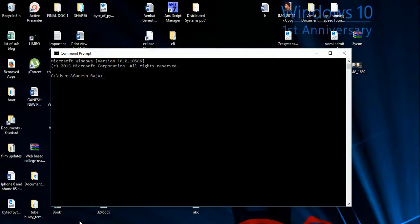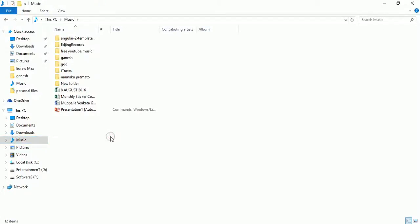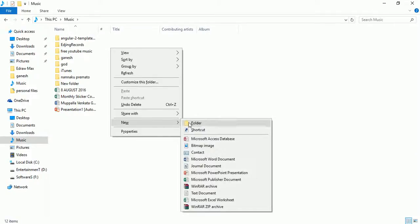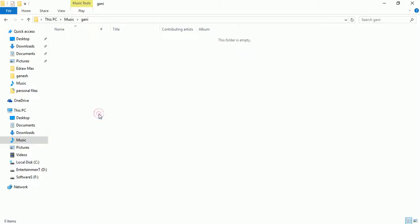Before going to that, I'm going to create some folders. So now I'm going to create a folder with the folder name 'gani', and in this folder I'm going to create some files.